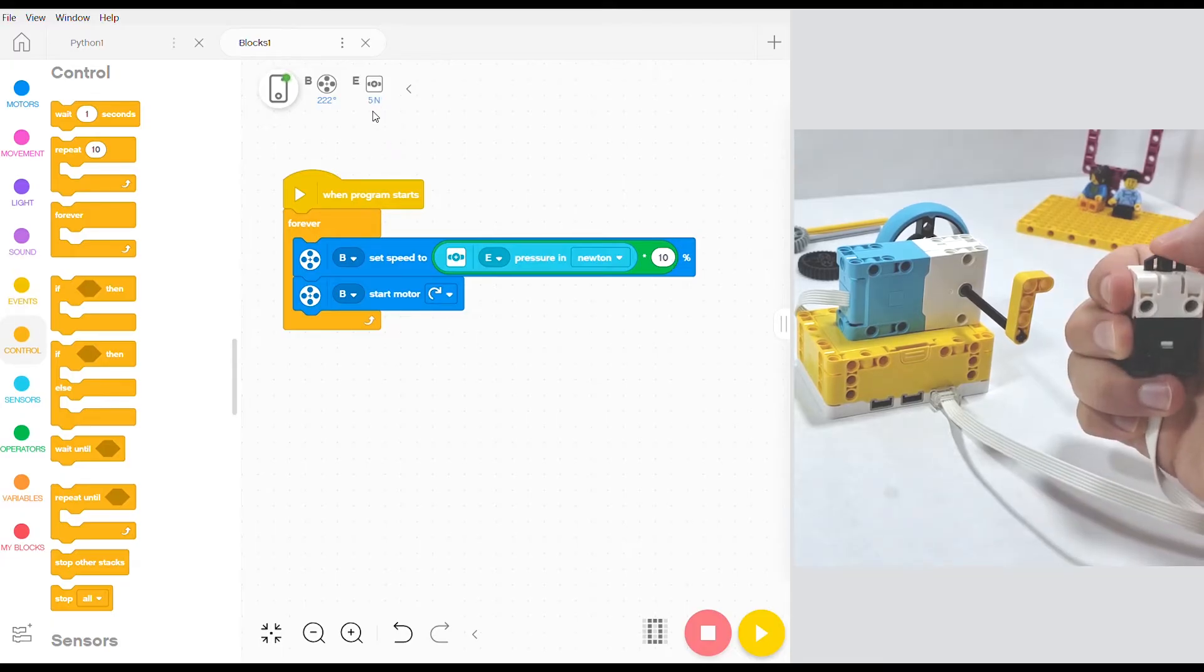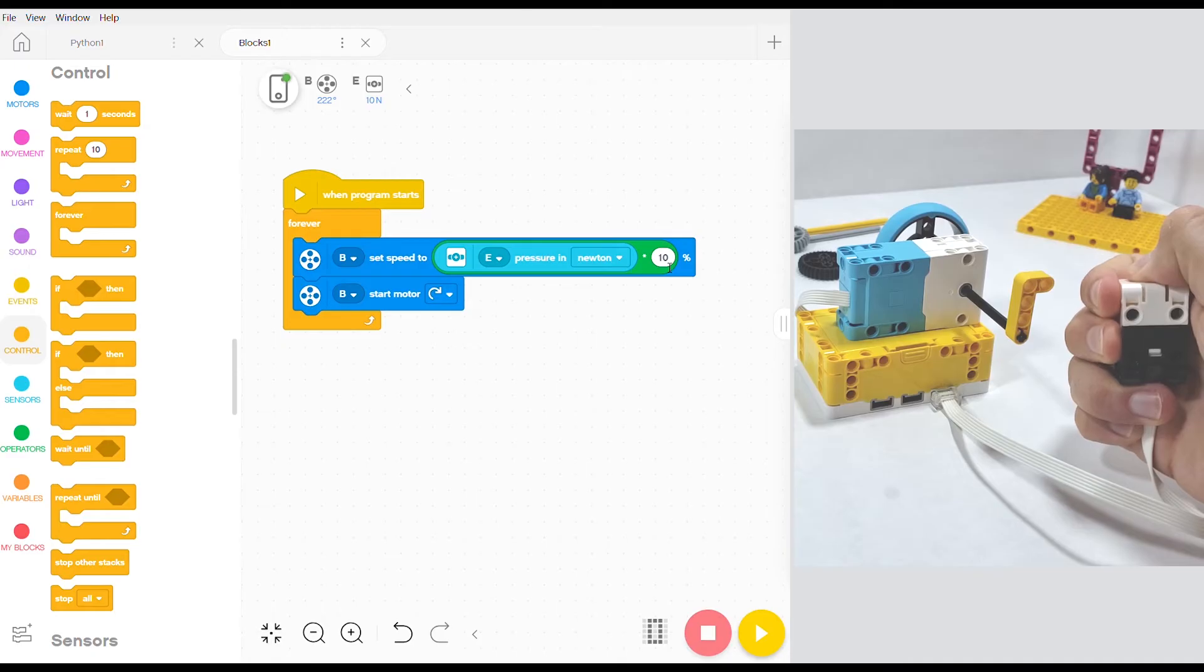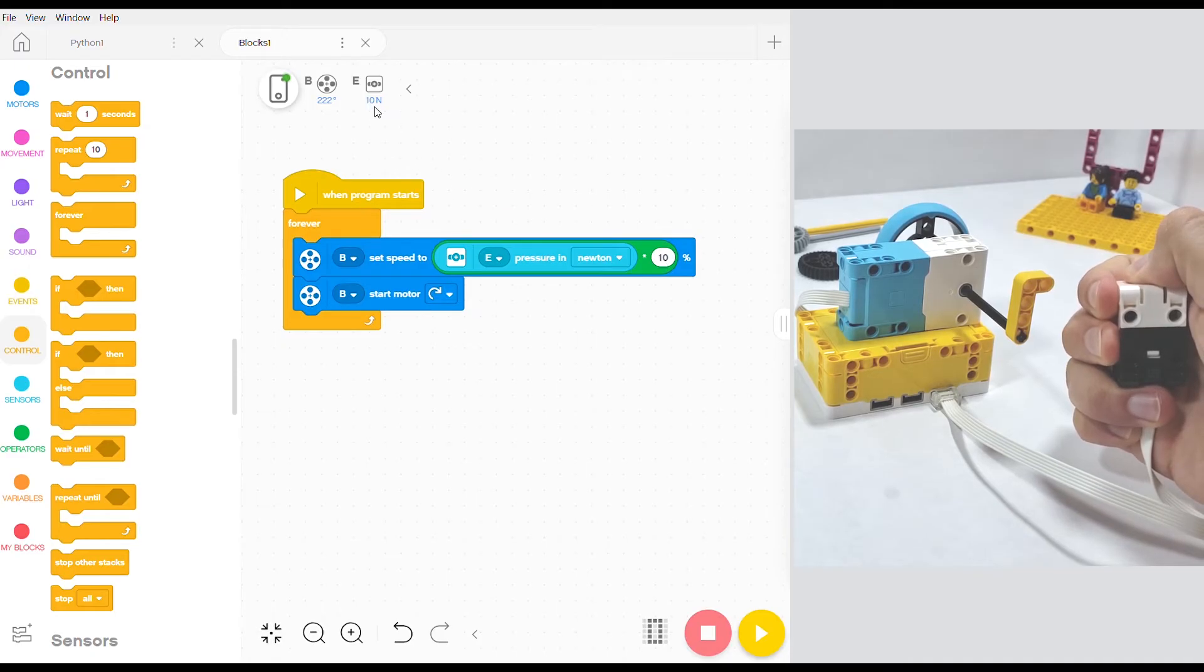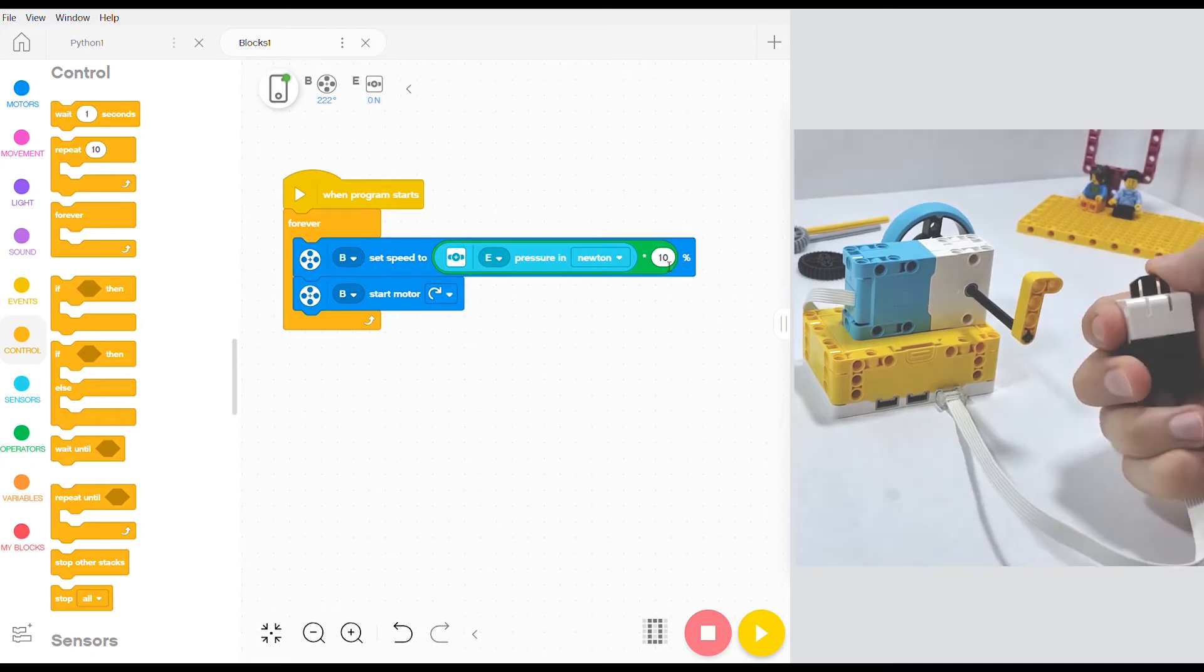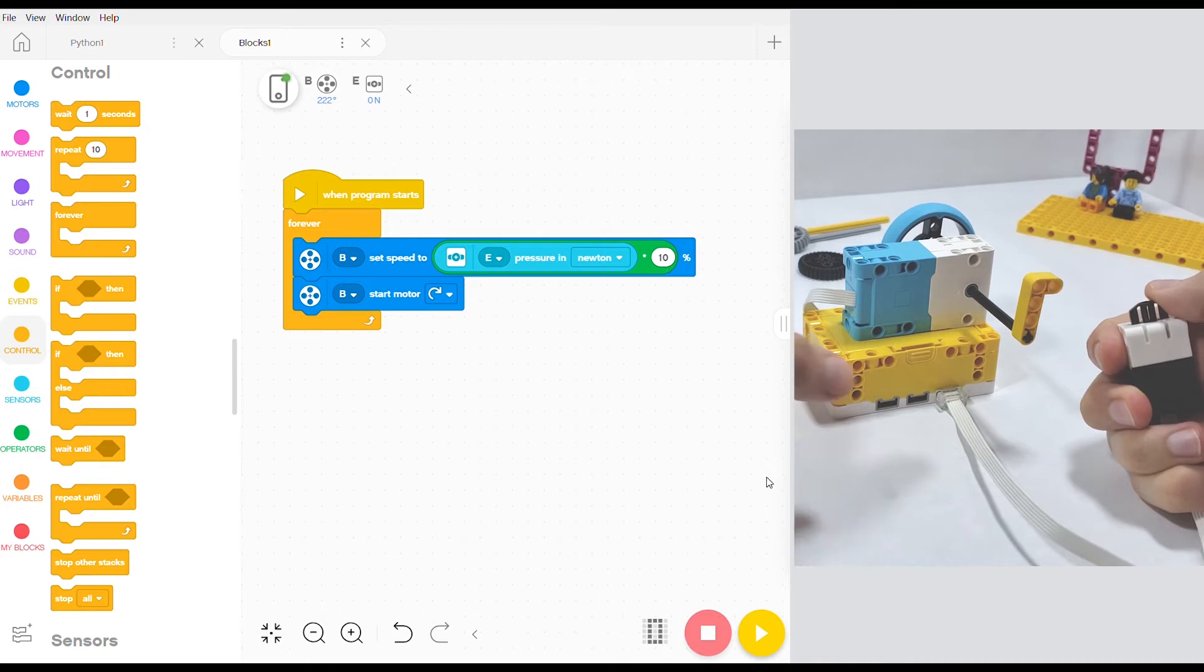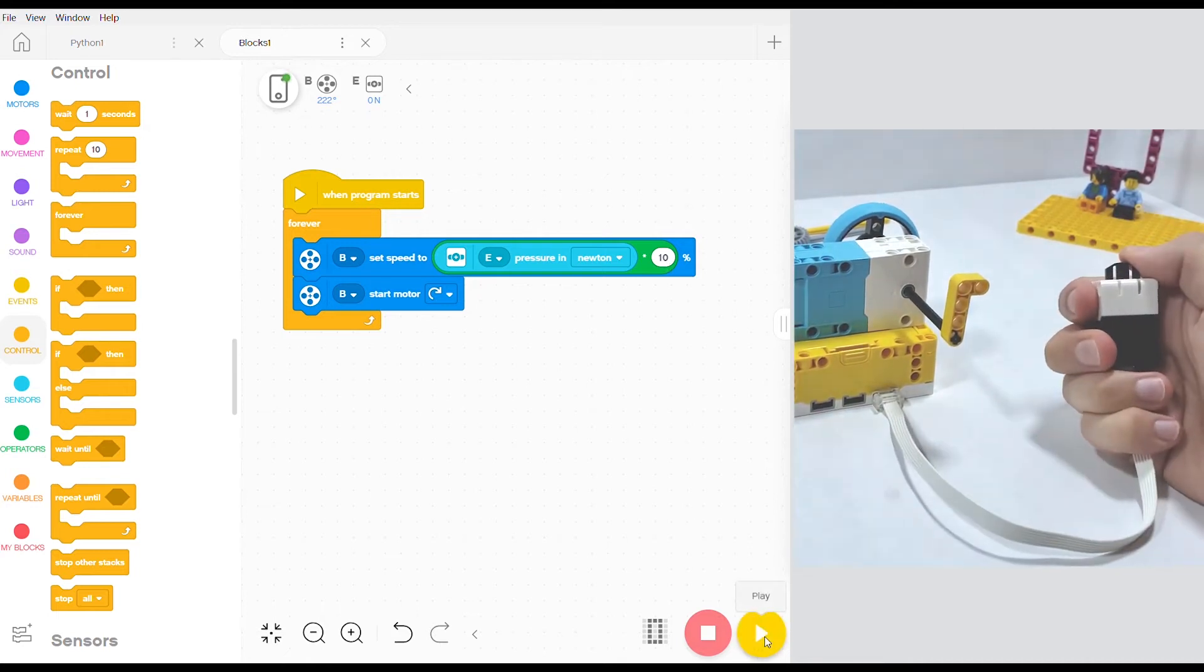And if it was at 5 then it would only run at 5, 5 percent speed which is very very slow for this motor. But by multiplying it by 10 and making this a proportional controller we're able to scale it up. And so whenever we're pressing down as hard as we can at 10 newtons it's multiplied by 10. And our motor speed is the maximum which is 100. And you can see this when we upload the code and test it out.